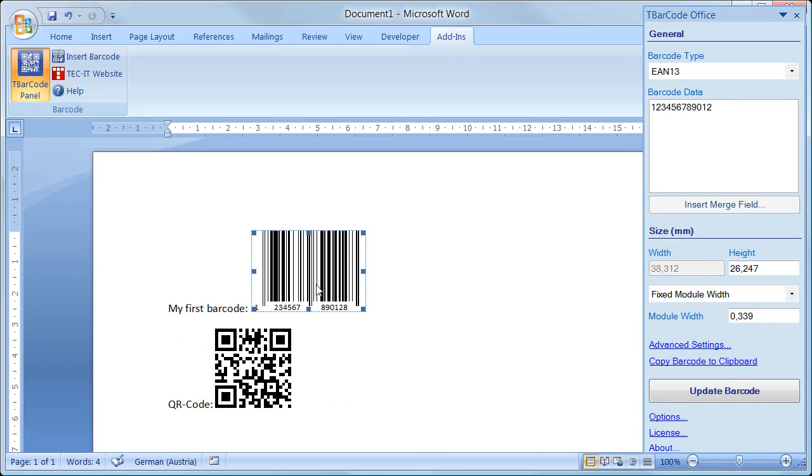If you click on the barcode, the values in the panel are updated immediately. You can adjust all parameters at any time.